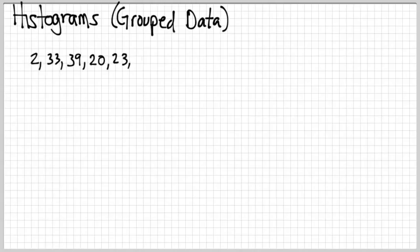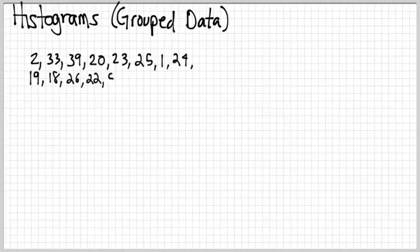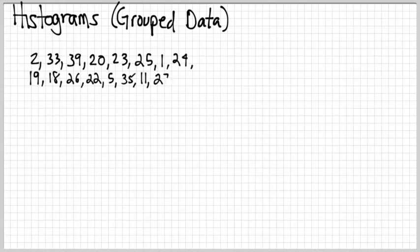Histograms are useful when you have a bunch of numbers. So here I have a bunch of numbers. These could be ages of people or number of points they scored in some sports game or something like that. It could be anything. The results of some sort of survey, whatever.